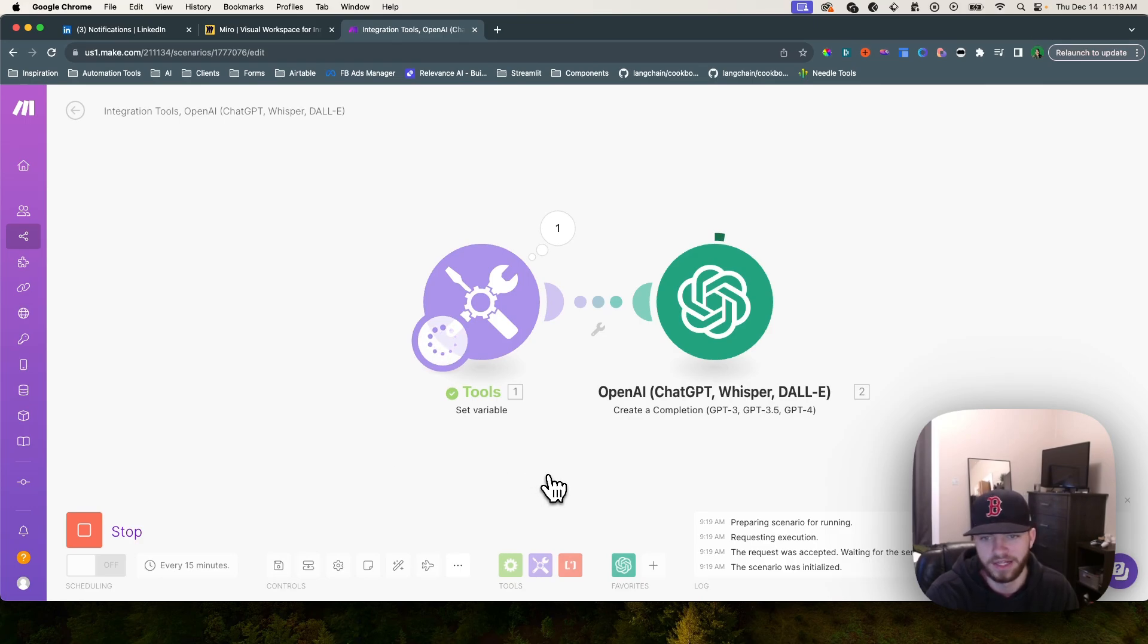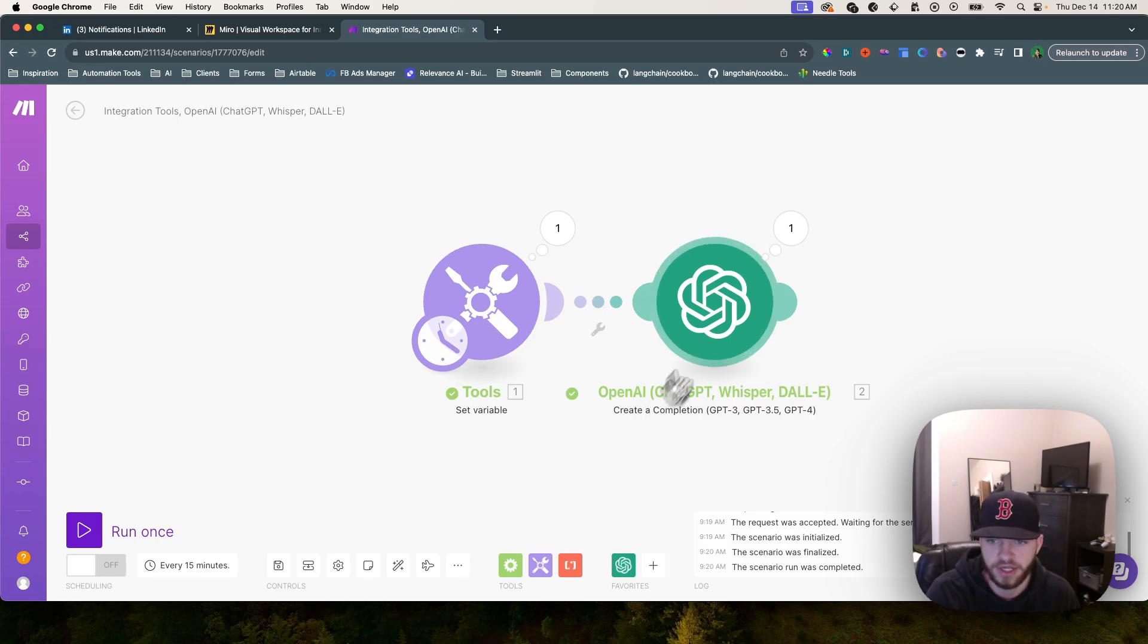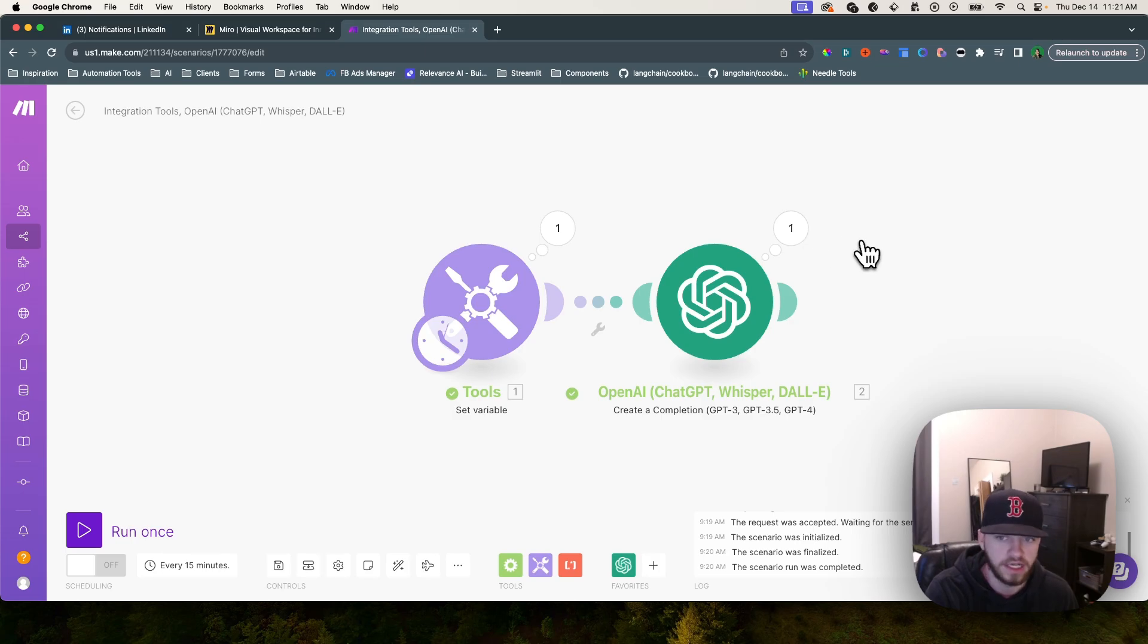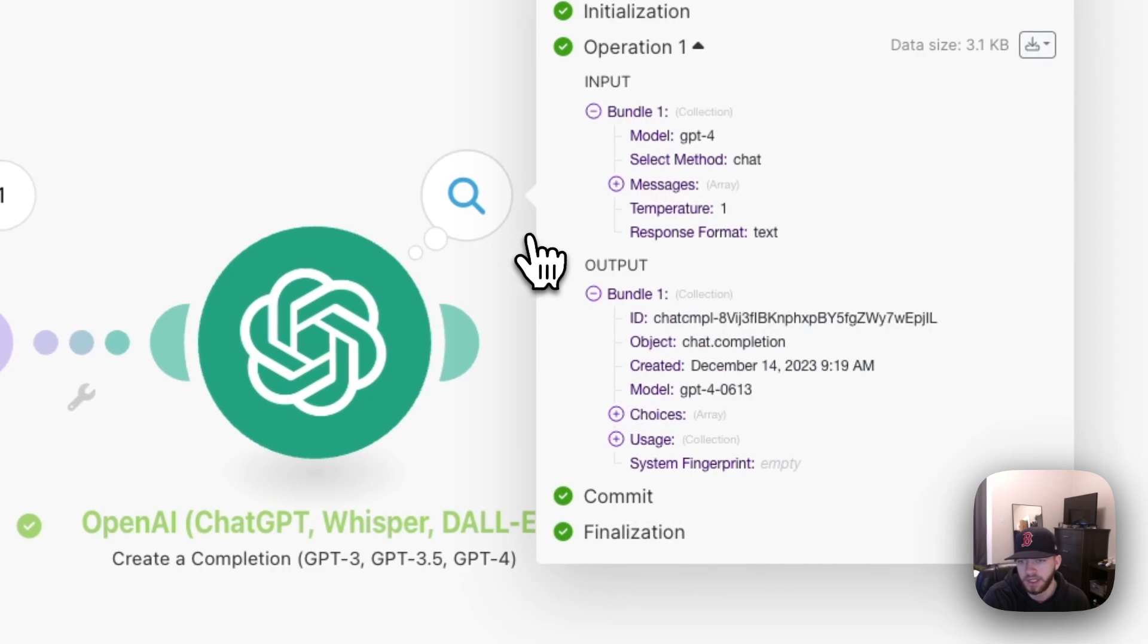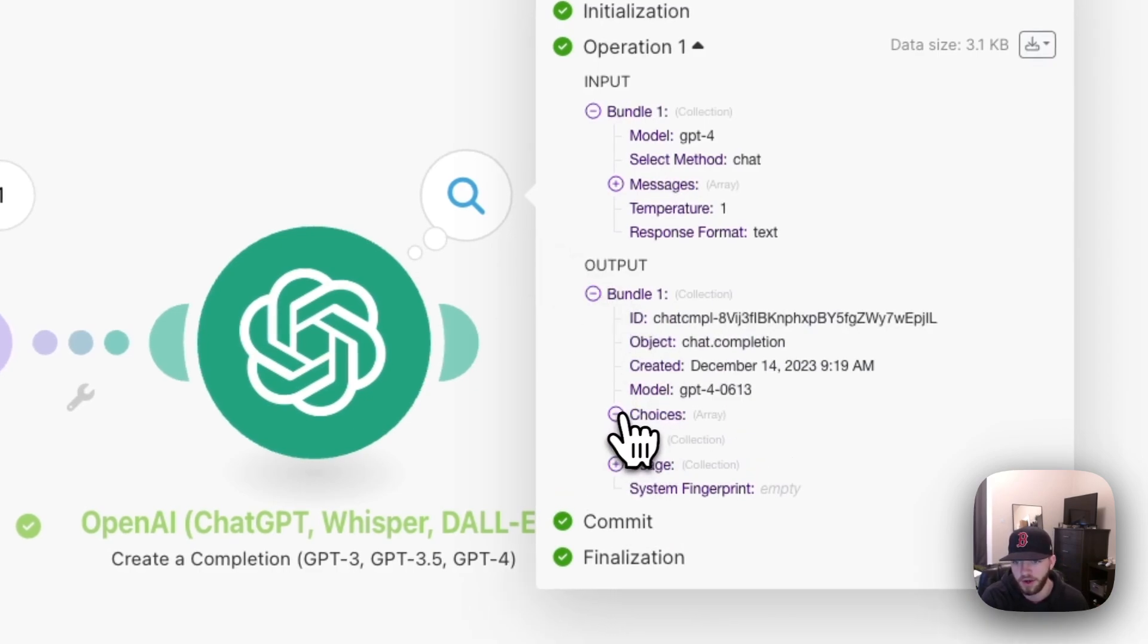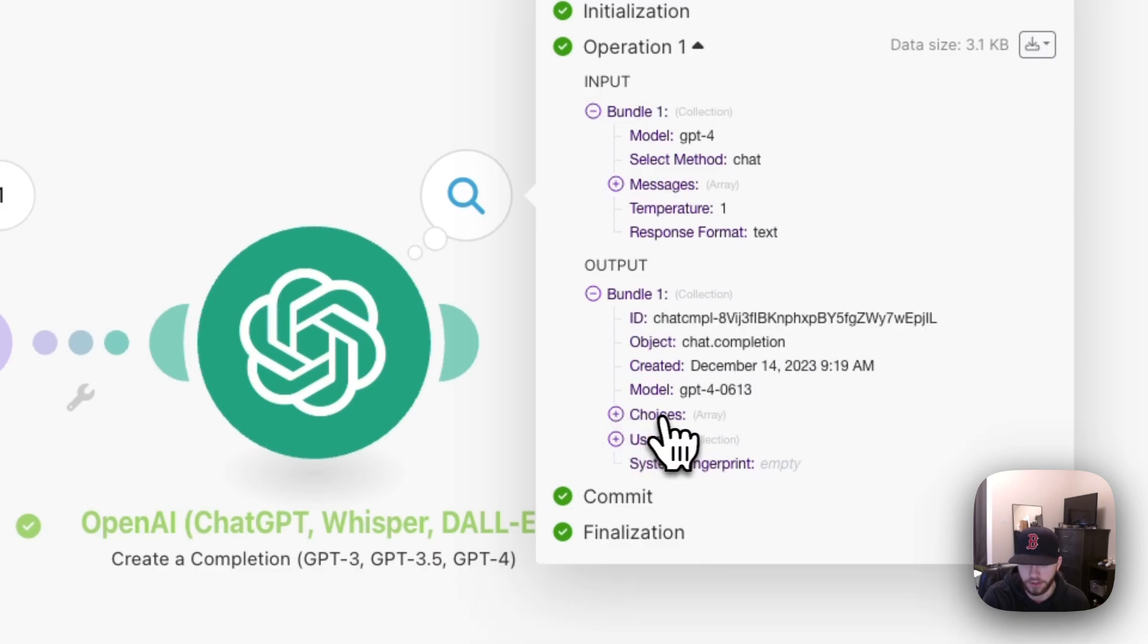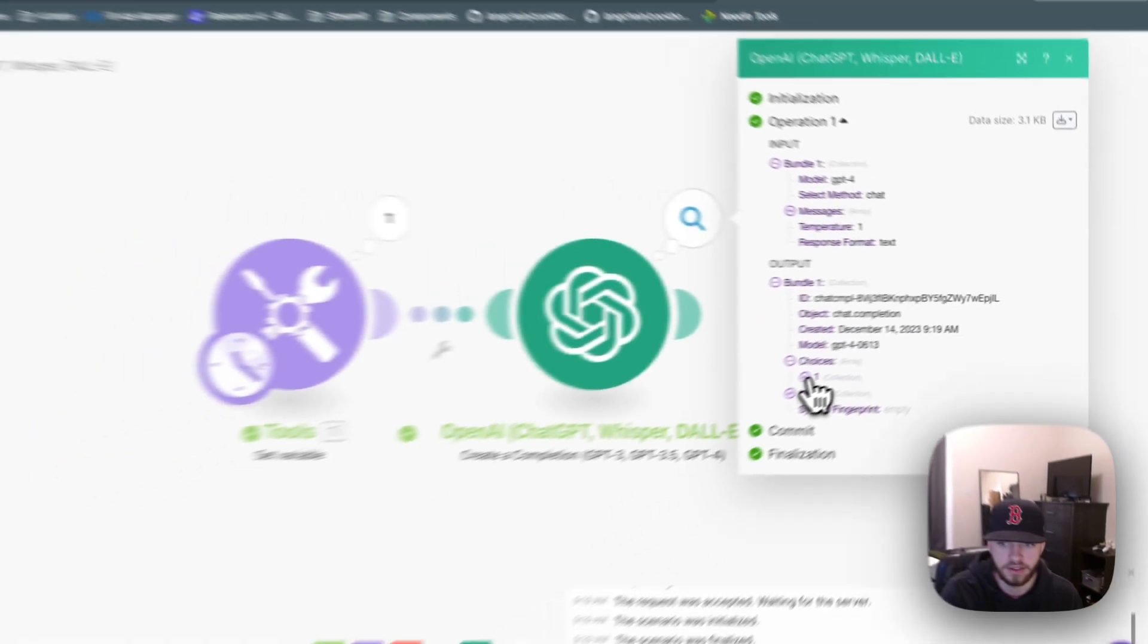Looks like the story has been generated. The way that we can access the story and see what it has generated is we'll click this little one up here above the module and we're going to need to dial into the JSON to figure out exactly what the response was.